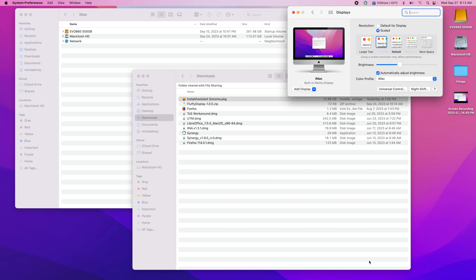I have upgraded four machines to Sonoma on my M1 Mini yesterday afternoon. I verified Thinkorswim and ActiveTrader Pro.